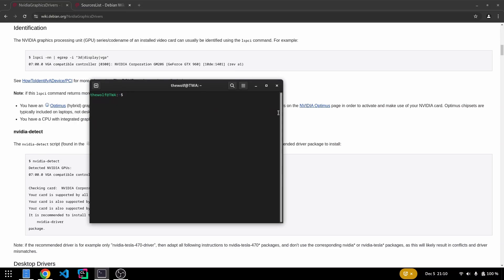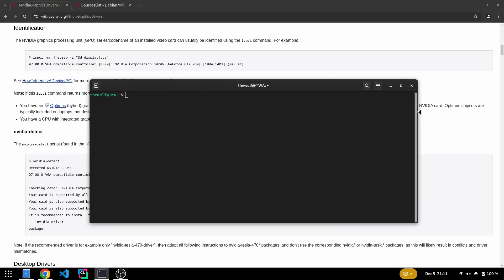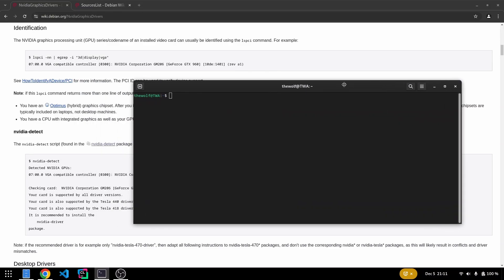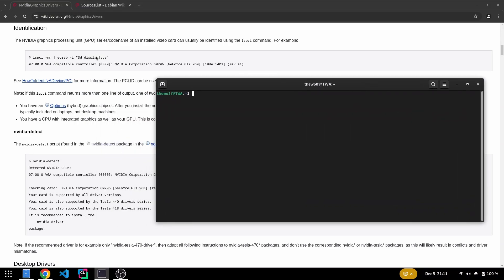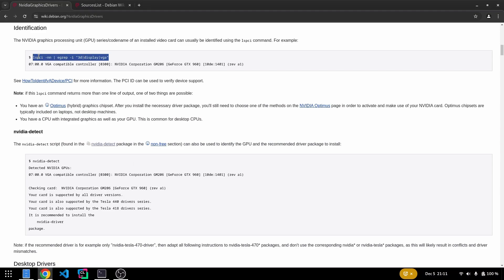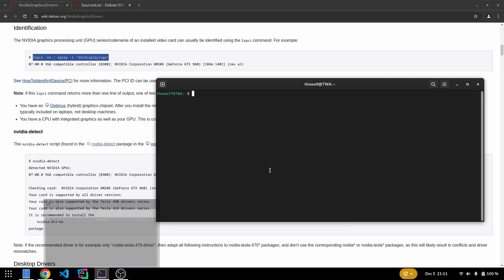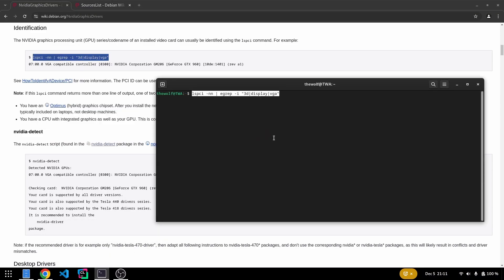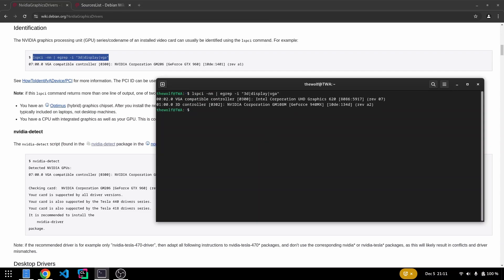First, let's confirm that Debian recognizes our GPU. Open a terminal and run this command. This will list your GPU if it's detected.